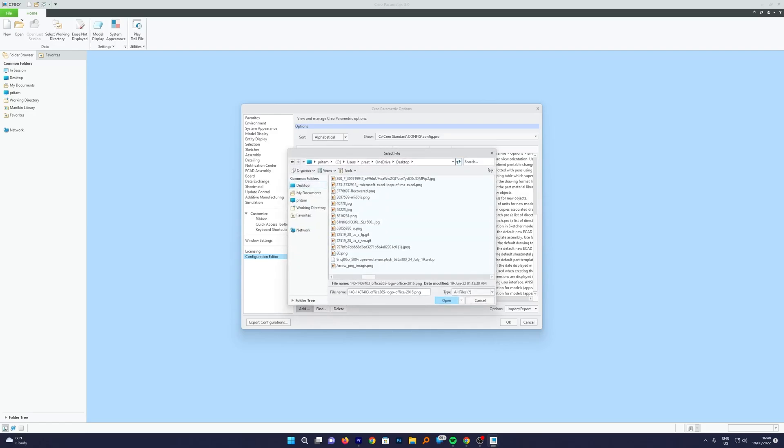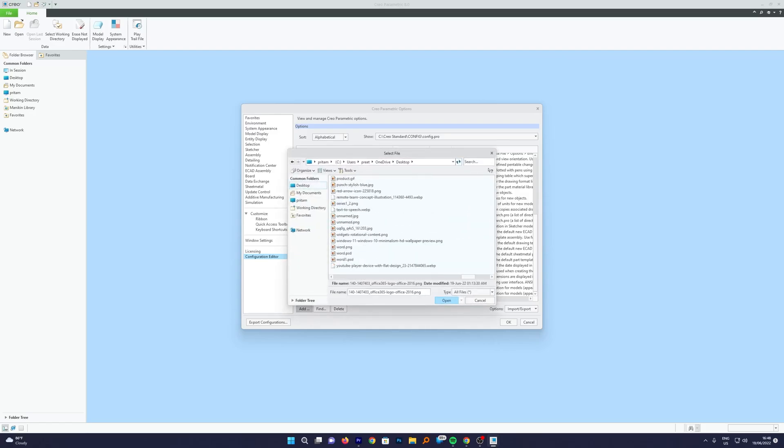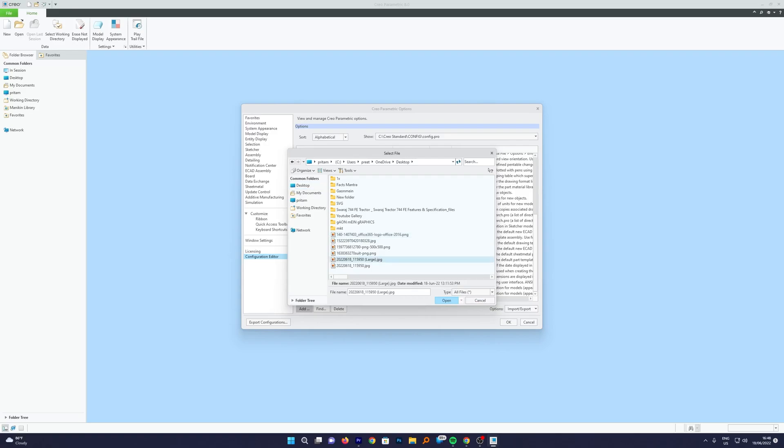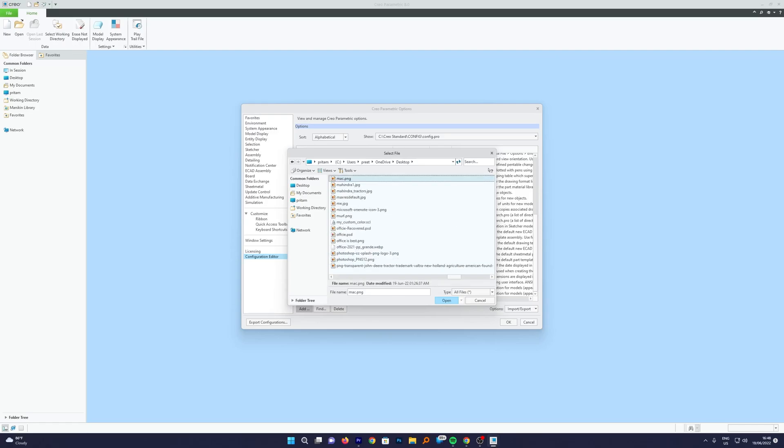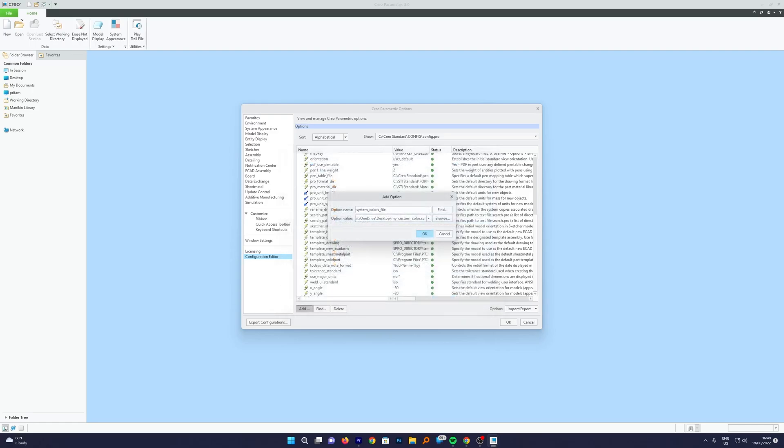Let's click here on Browse. From here you need to locate the same system color setting that we have created. What I will do is I will select the file. So the name of the file was My Custom Color. Now I'm going to click OK.